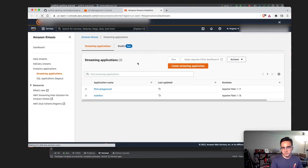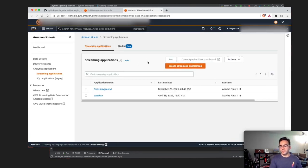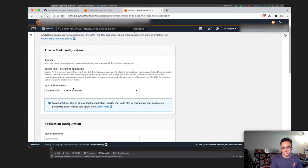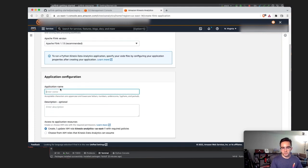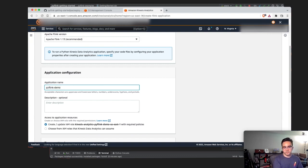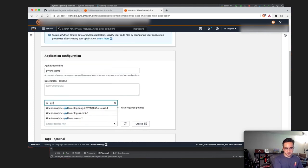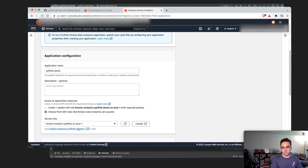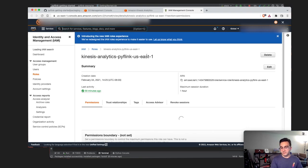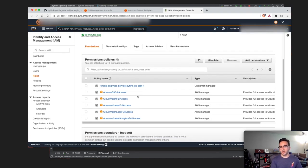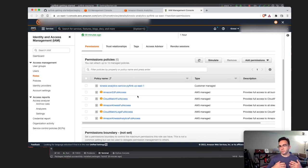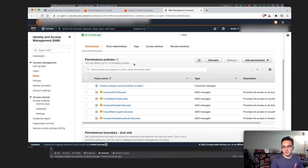We're ready to create a streaming application and point it to our zip file. Let's use Apache Flink version 1.13 — that's what we developed it on locally — and call it 'pyflink-demo'. We need to choose an IAM role that Kinesis Data Analytics can assume. I've already created one called 'kinesis-analytics-pipeline-us-east-1'. For this demo I gave it full access to S3, CloudWatch, Kinesis, and CloudWatch Logs. In a real environment you'd want more strict IAM roles.